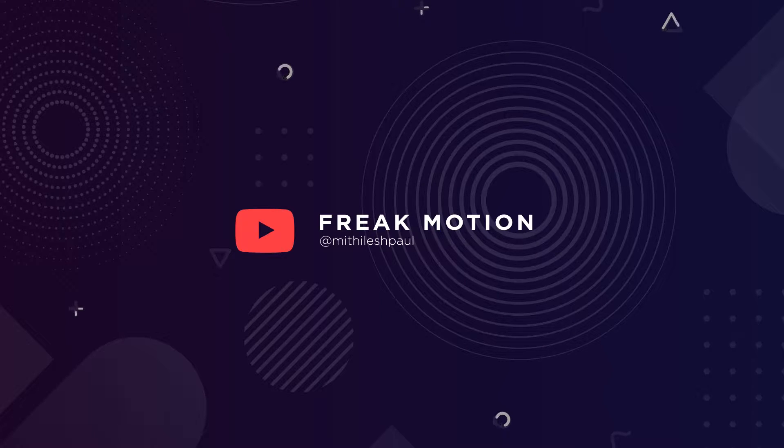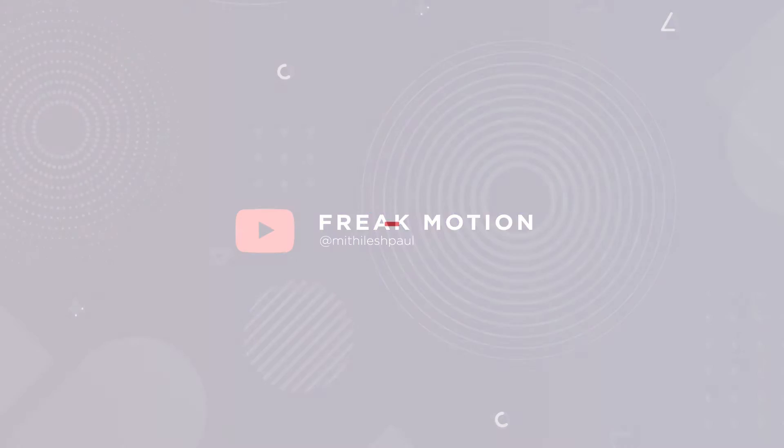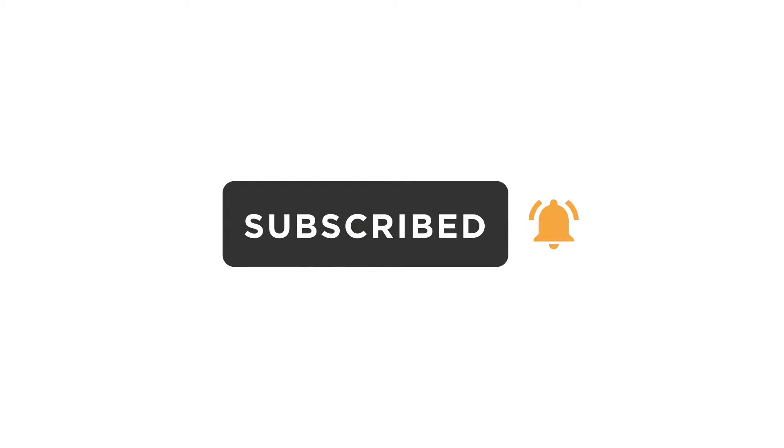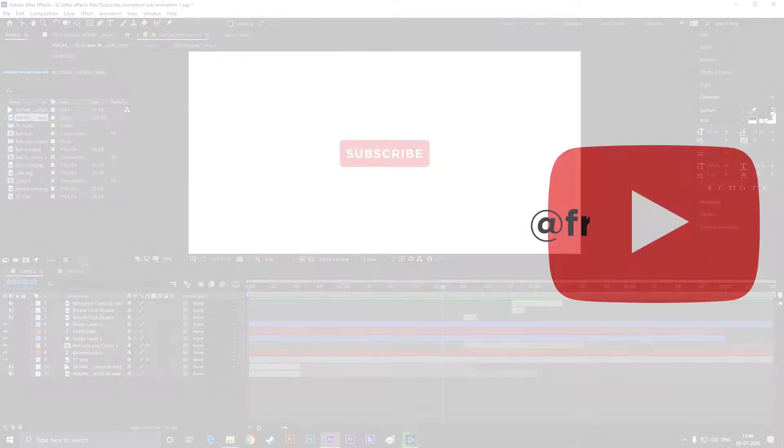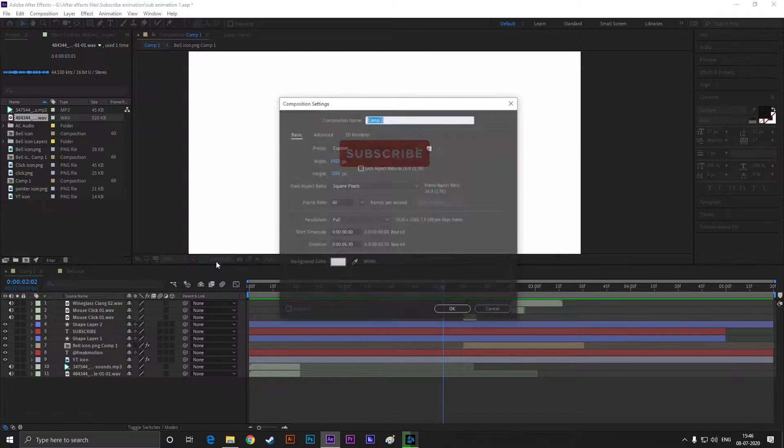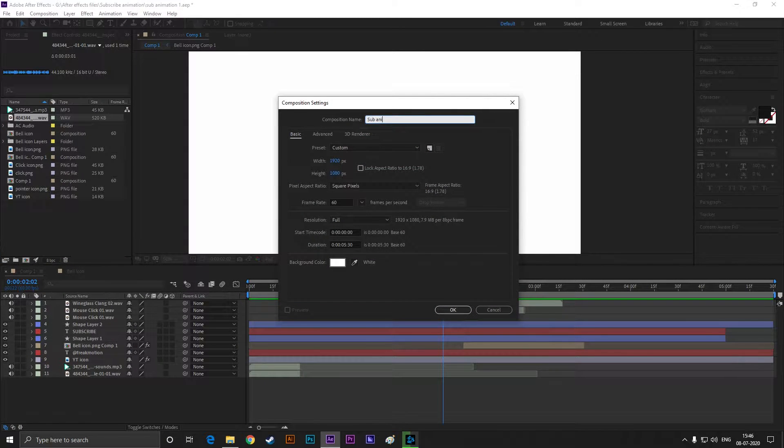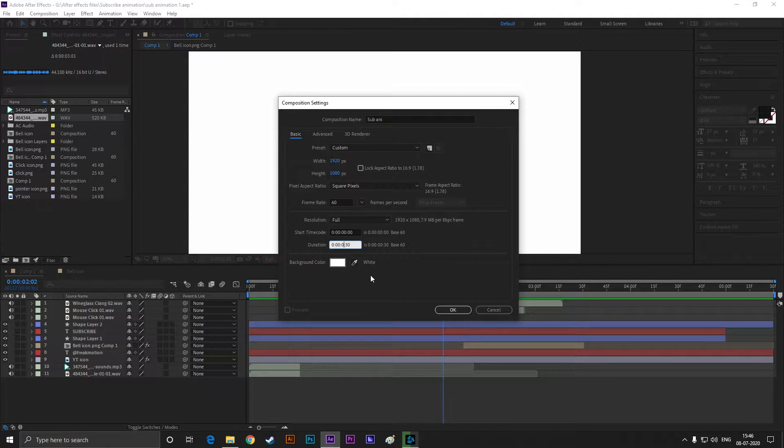Hey guys, welcome to Freak Motion. Today we are going to create these subscribe button animations. Let's create a composition with Full HD settings as usual, set the duration to 8 seconds, and background color to white.